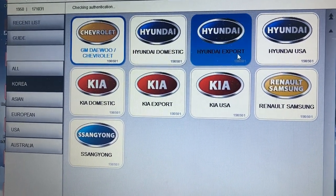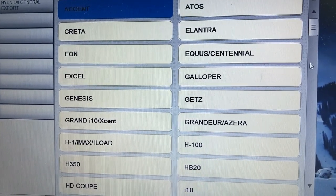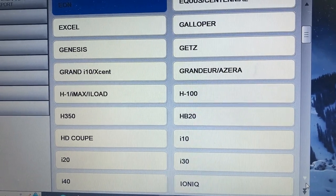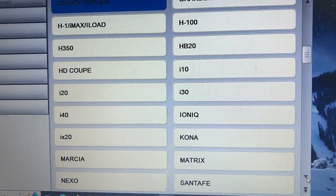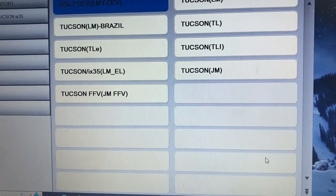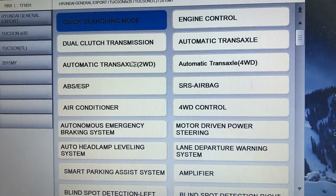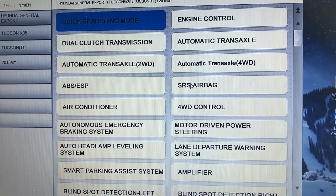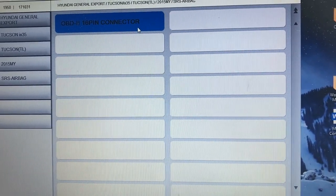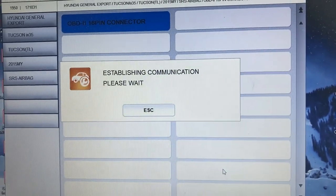For that you need to use a scan tool. I've already connected the scan tool — find your car in here. This is a 2015 model. I go to this system and just wait for the connection to happen.